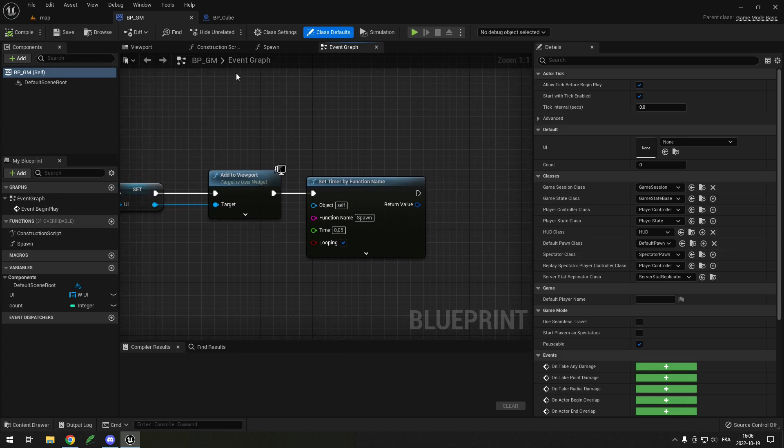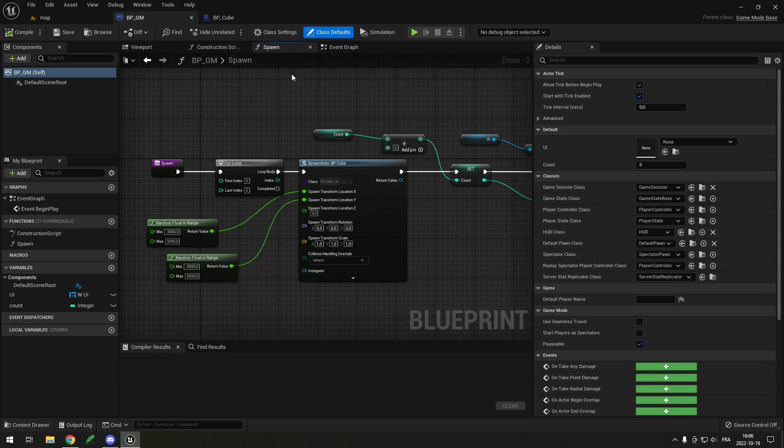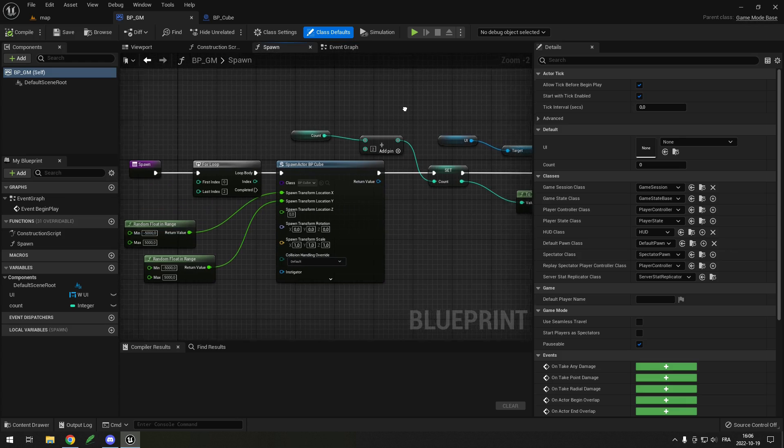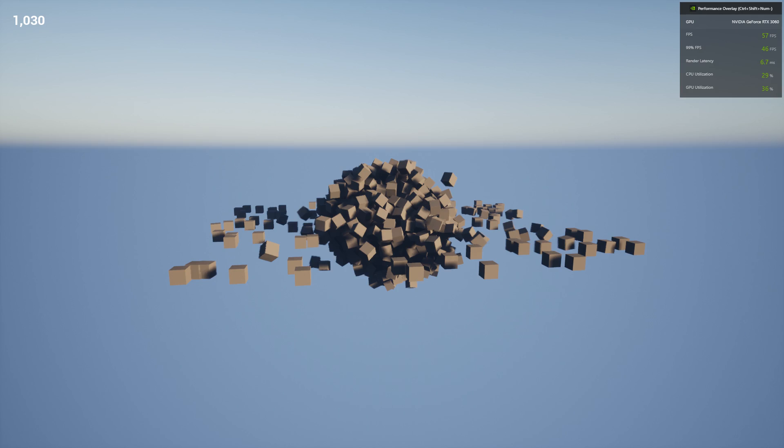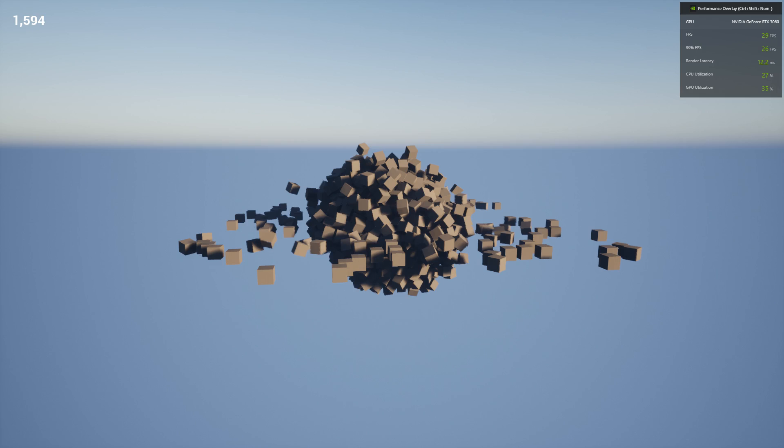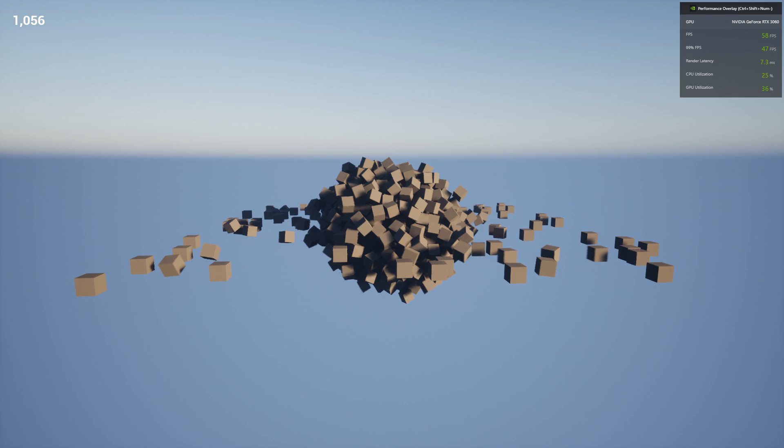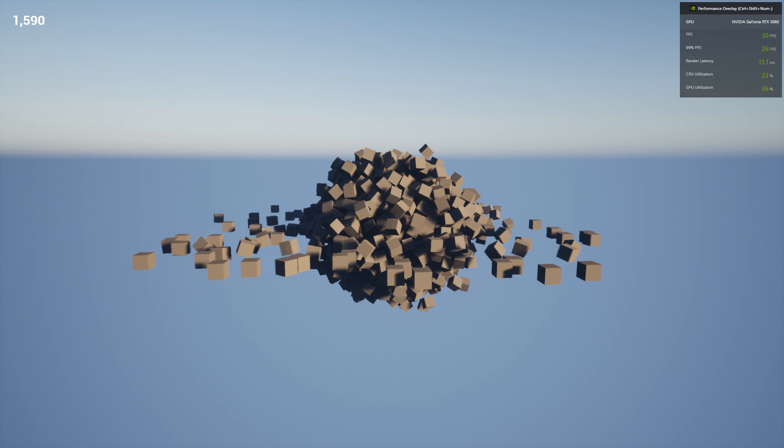Let's try Unreal Engine 5. It looks like 60 FPS is reached around 1000 cubes and 30 FPS around 1560. I also tried using C++ classes instead of Blueprint, but since most of the cost is collision and simulation, it didn't change anything.